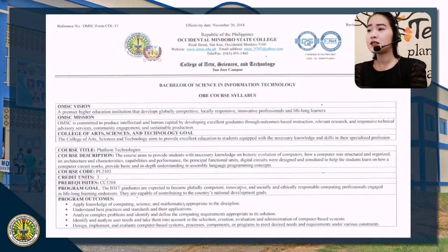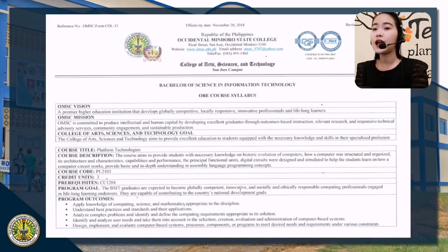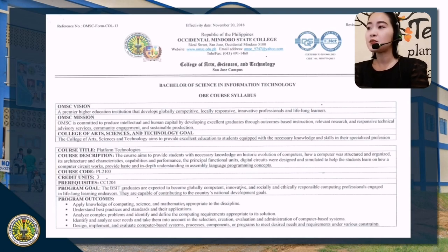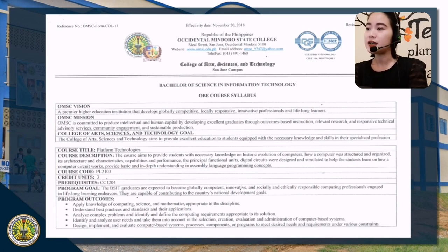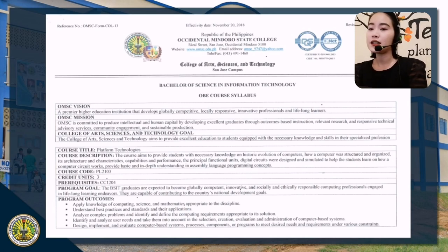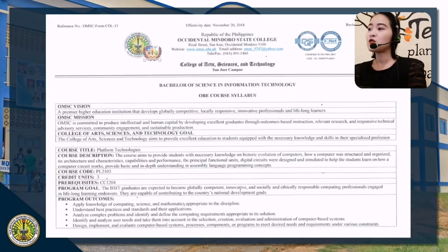Understand the best practices and standards in their applications. Analyze complex problems and identify the computing requirements appropriate to its solution. Identify and analyze user needs and take them into account in the selection, creation, evaluation, and administration of computer-based systems, together with the ability to design, implement, and evaluate computer systems, components, or programs to meet needs and requirements under various constraints.